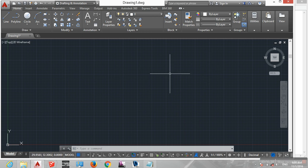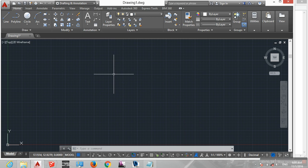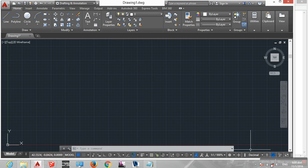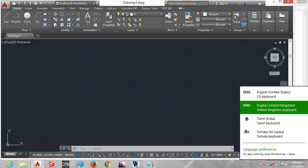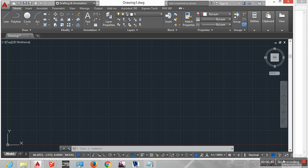Okay, now we have covered the AutoCAD interfaces. Thank you very much.